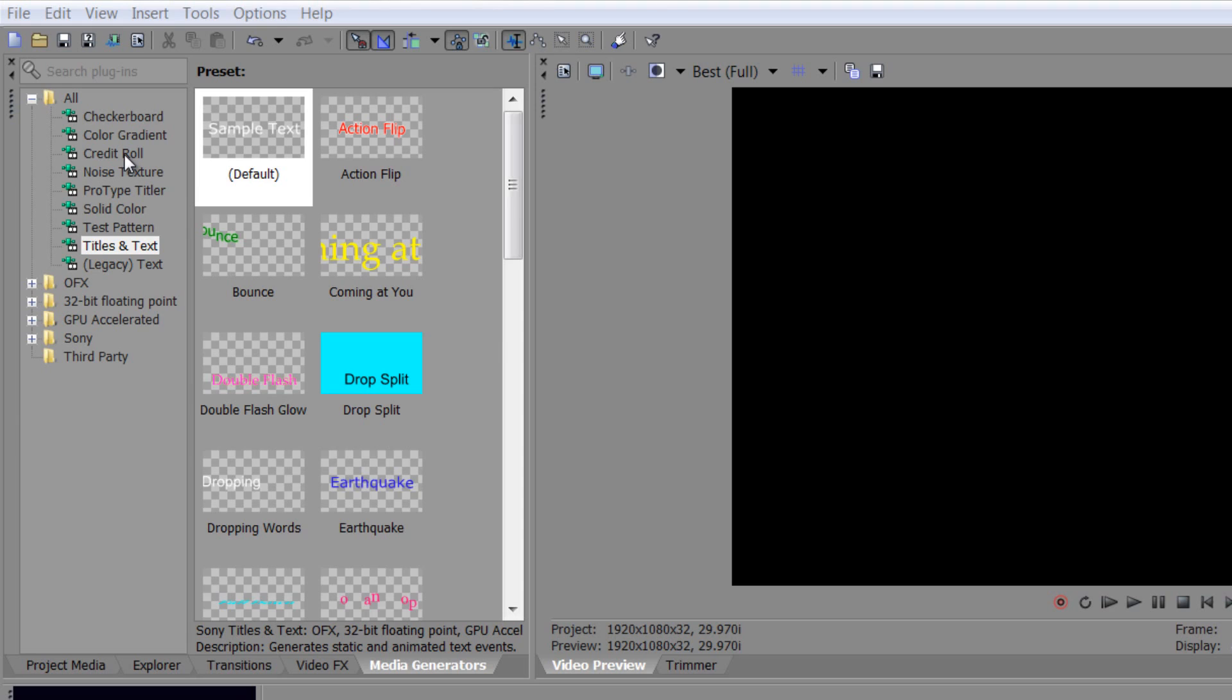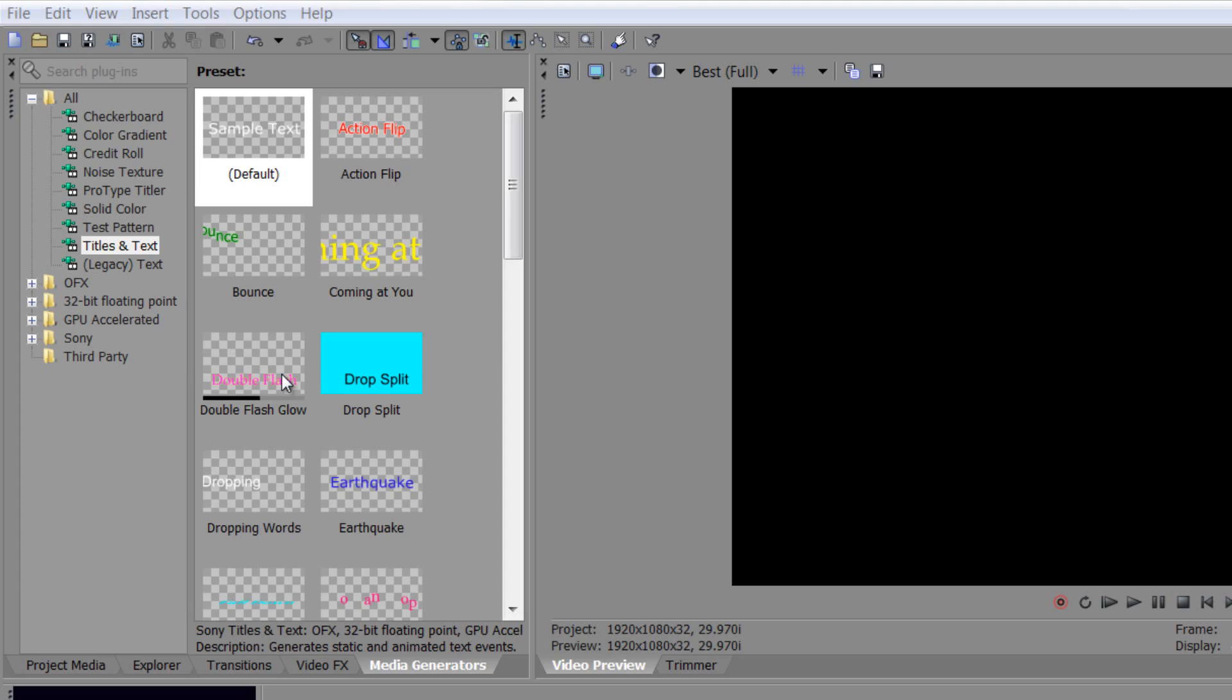So text is really important. If you go to titles and text you'll see that you've got a whole bunch of animated titles available to you.